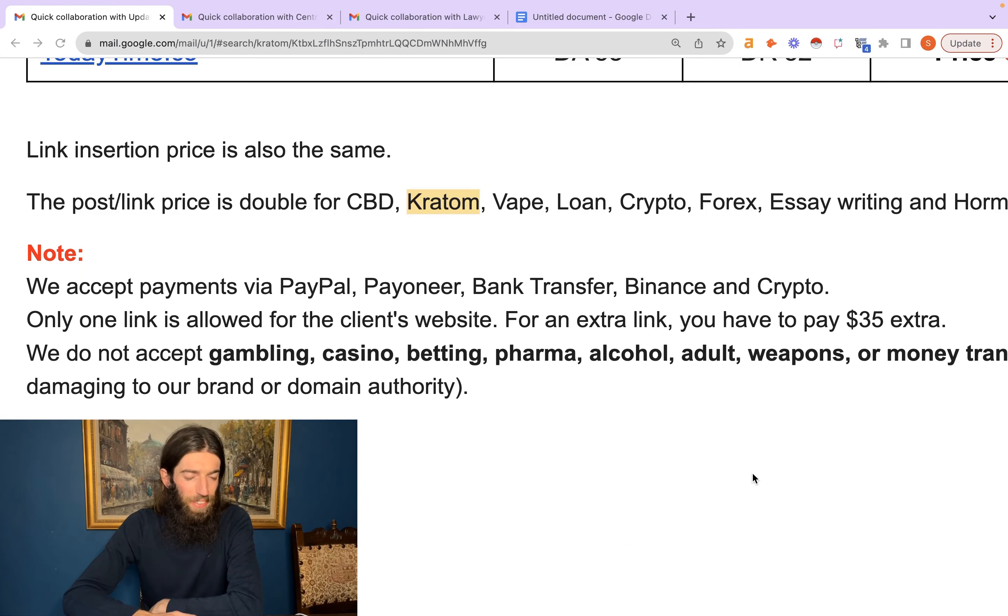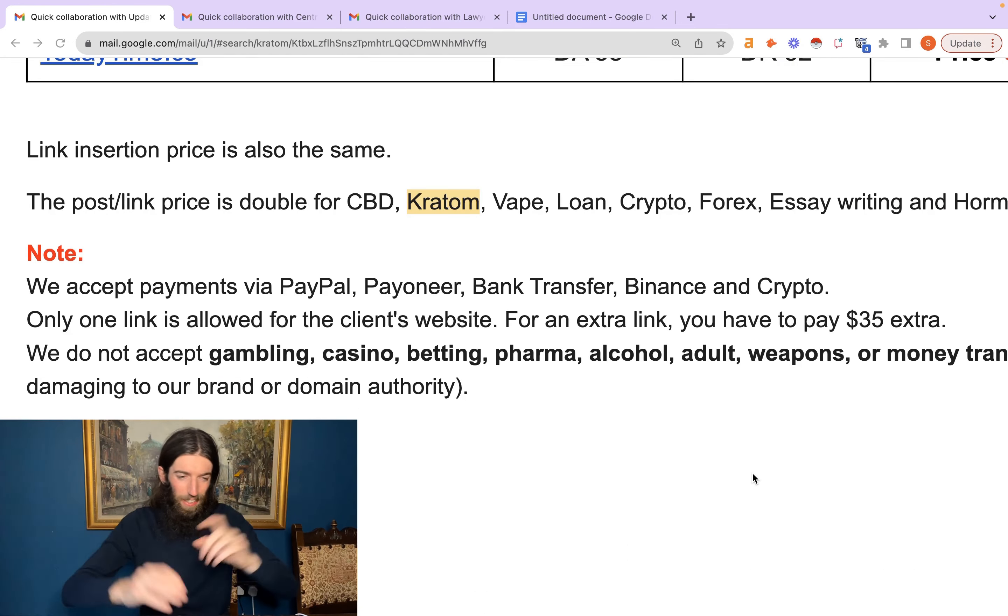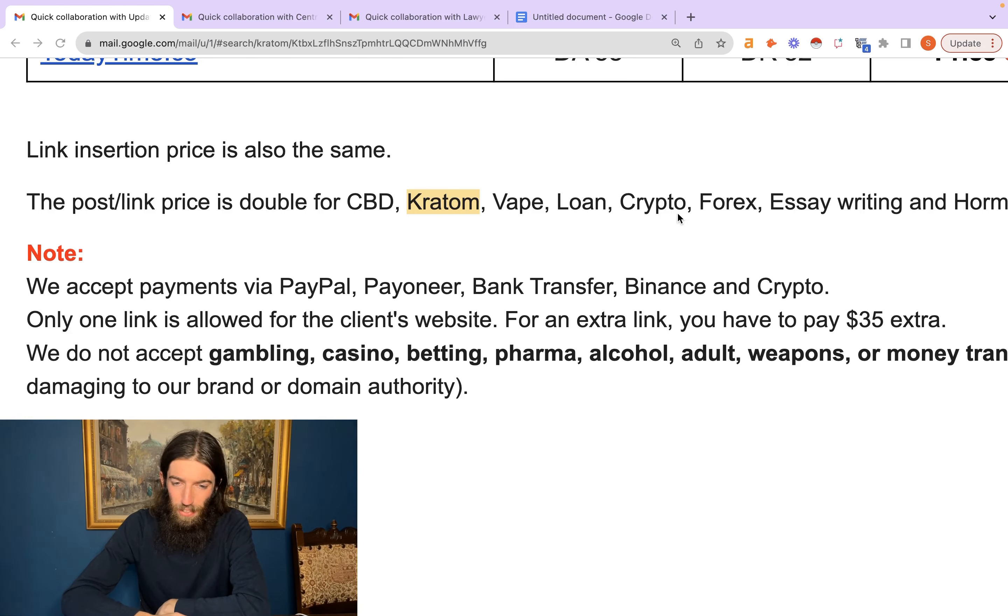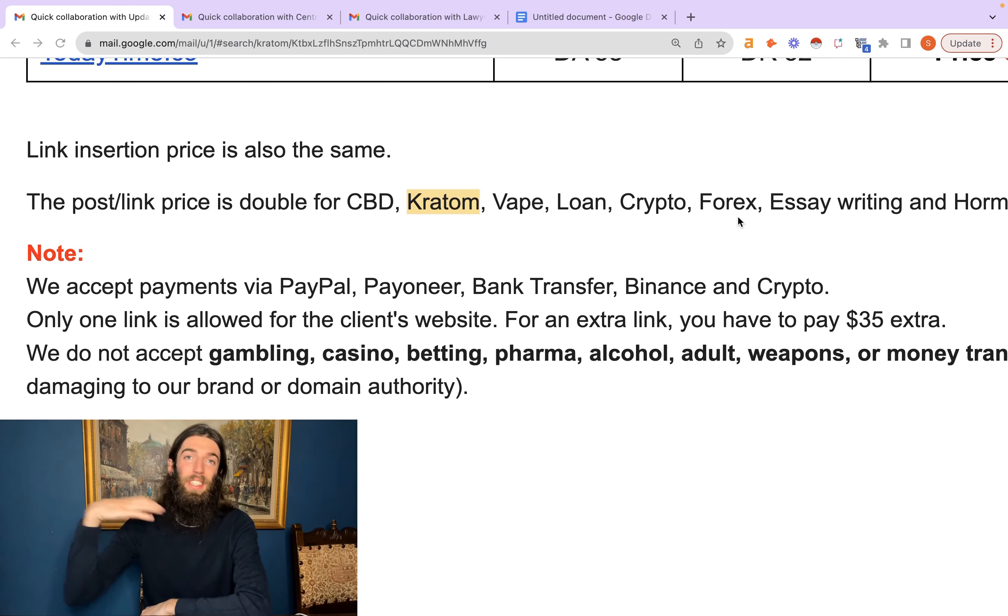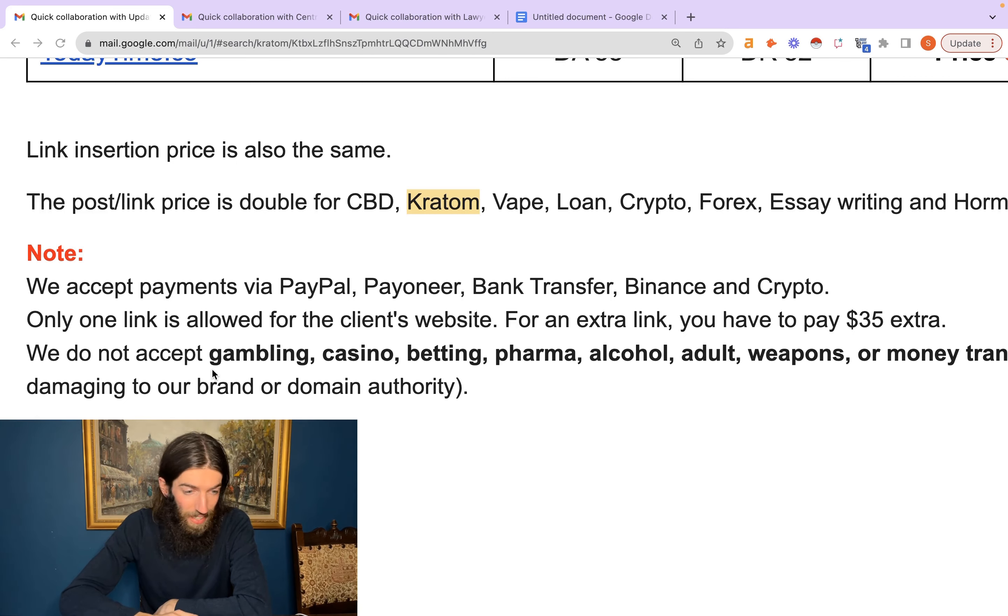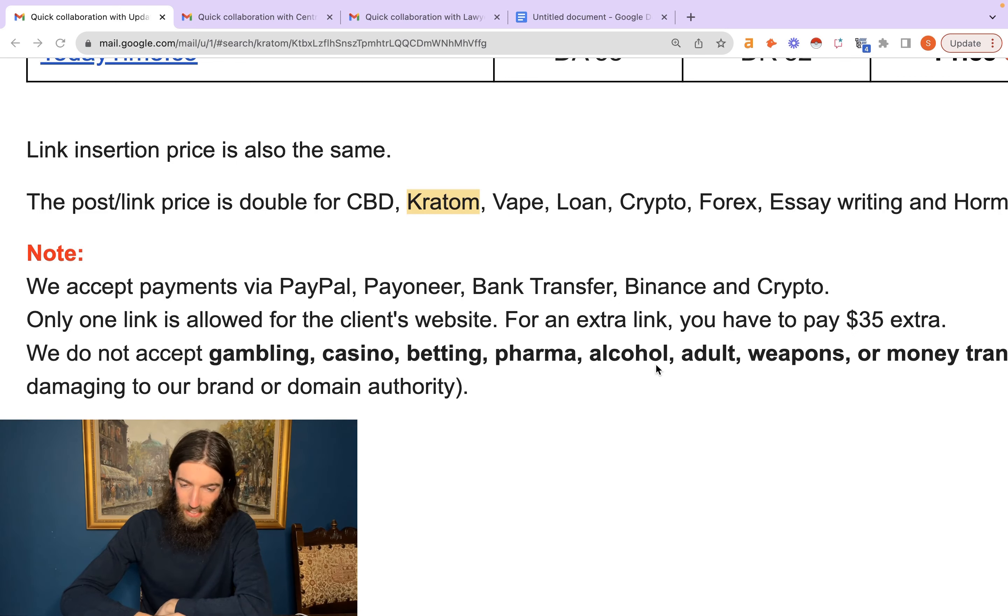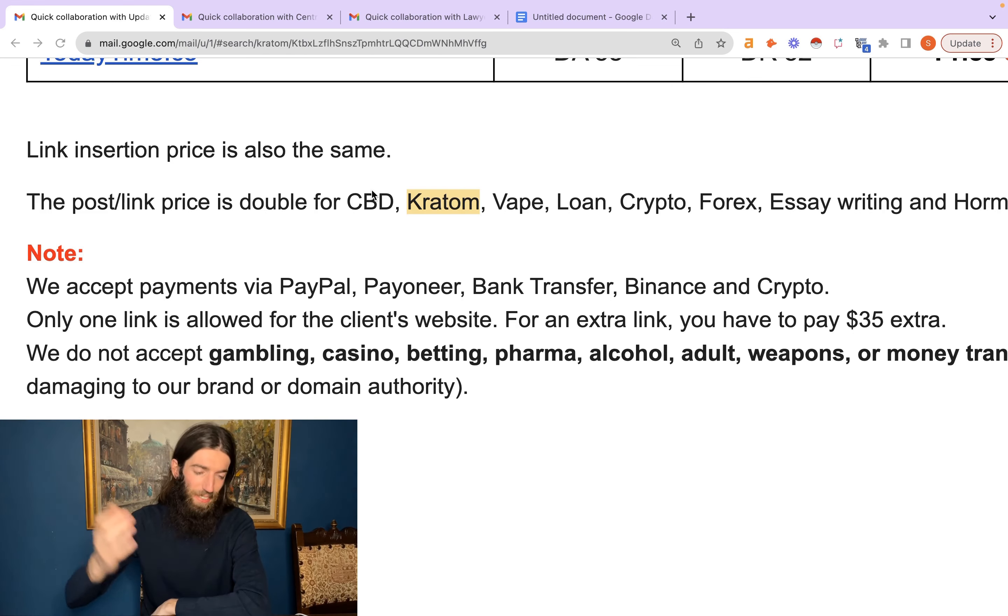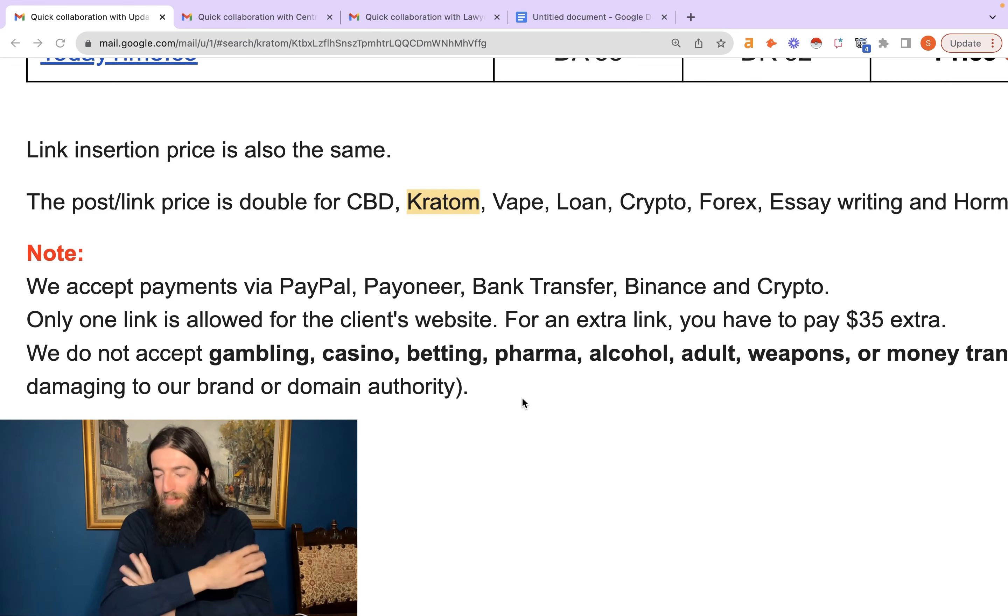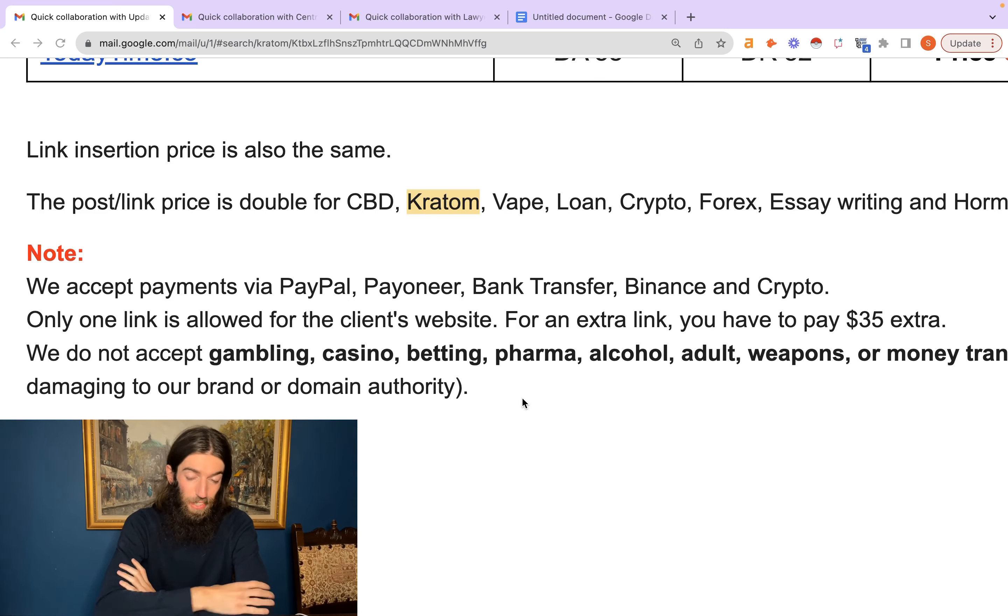And then you get some weird ones like this where you're trying to really fit into their requirements where they're saying they'll double the price for CBD, Kratom, Vape, Loan, Crypto, Forex. So one hand they're saying yes we'll take it, but we're going to double the price for it. And then on the other side, we've got we do not accept gambling, casino, betting, pharma, alcohol, adult, weapons. So isn't pharma just Kratom and CBD? So with all these things, you've always just got to reach out to webmasters and talk to them to find out if your exact situation is actually going to be covered or not.